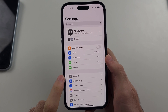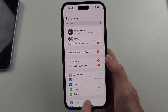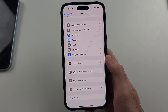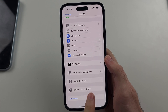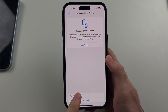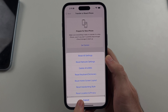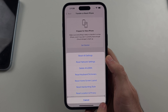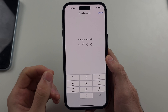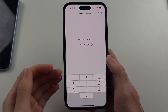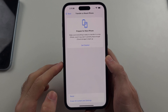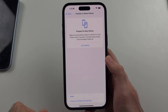Then we're going to select General, then scroll to the very bottom and select the Reset option. Select Reset one more time, and we want to reset our Location and Privacy settings. You will not lose data by doing this, but apps including Instagram are going to re-ask for camera permission. Enter your passcode and then select Reset Settings.